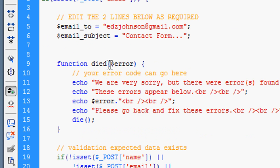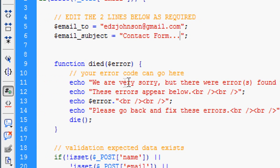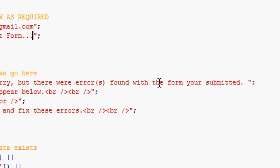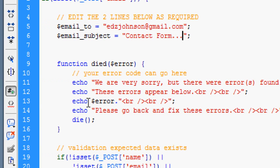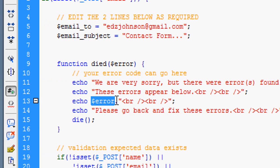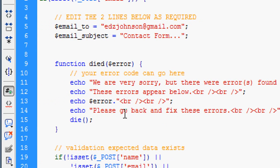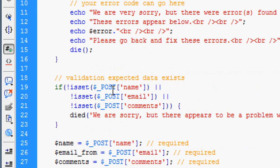Then we come on to function died. This is the error messages that are going to be displayed if something goes wrong with the contact form. You don't really need to change any of this at the moment. Basically it's displaying error using the PHP syntax for error, which we're going to create later on. It's going to be echoing it to you guys if there's an error appearing.